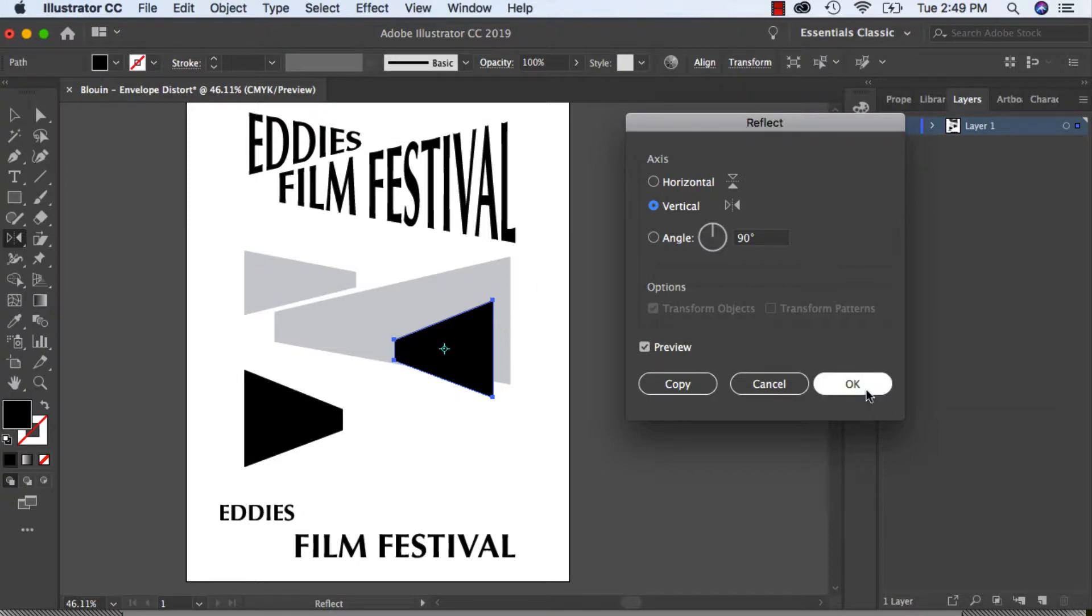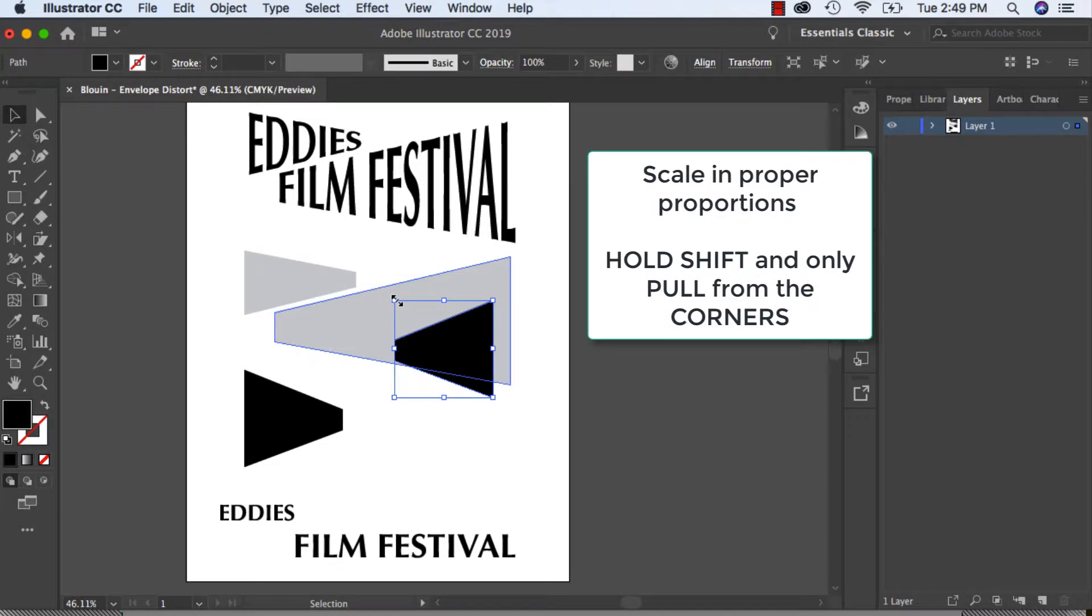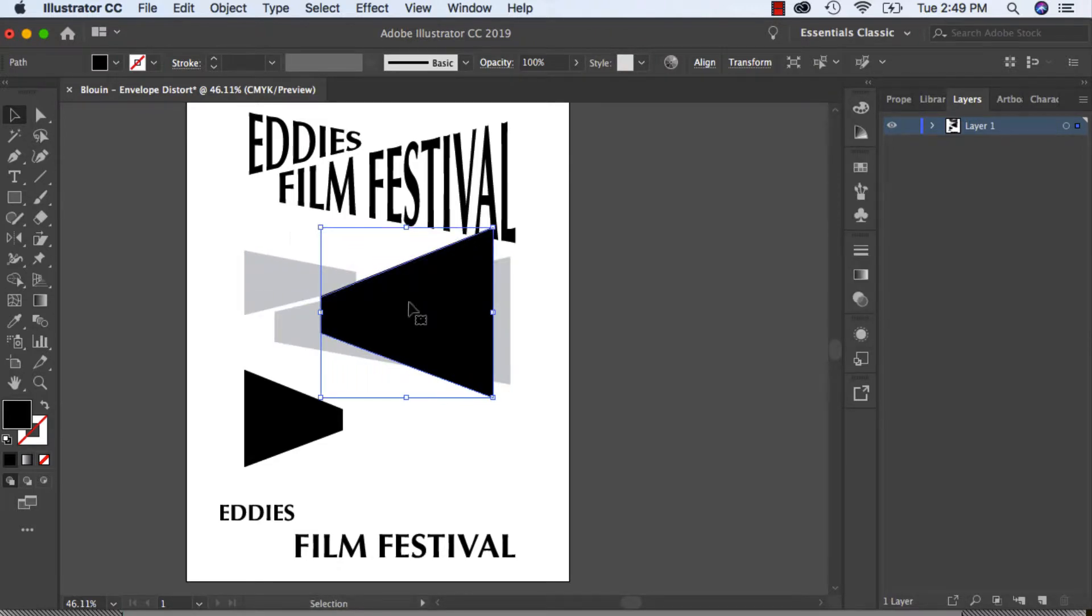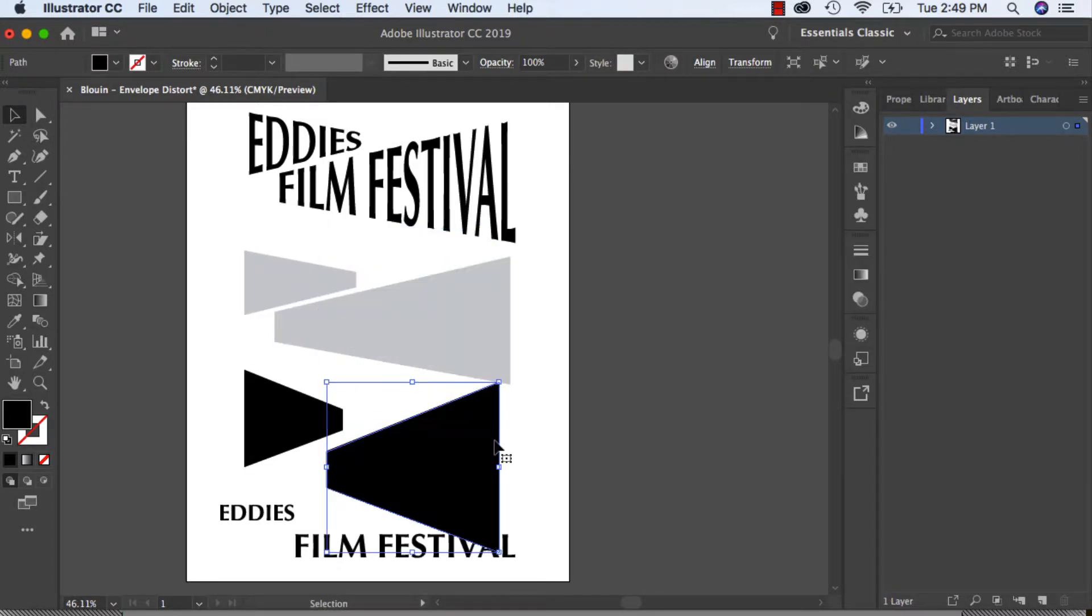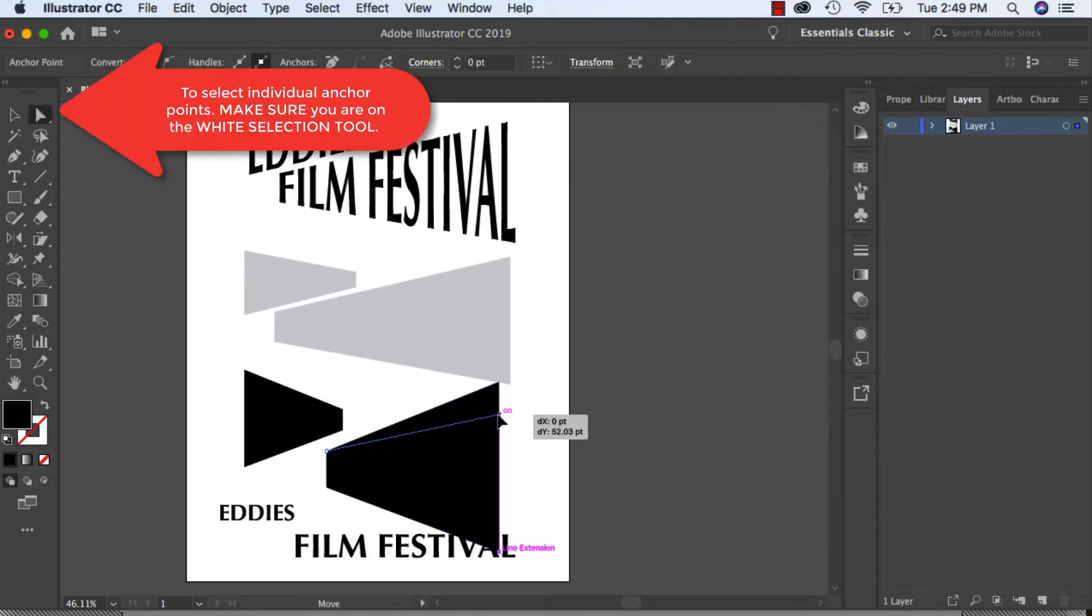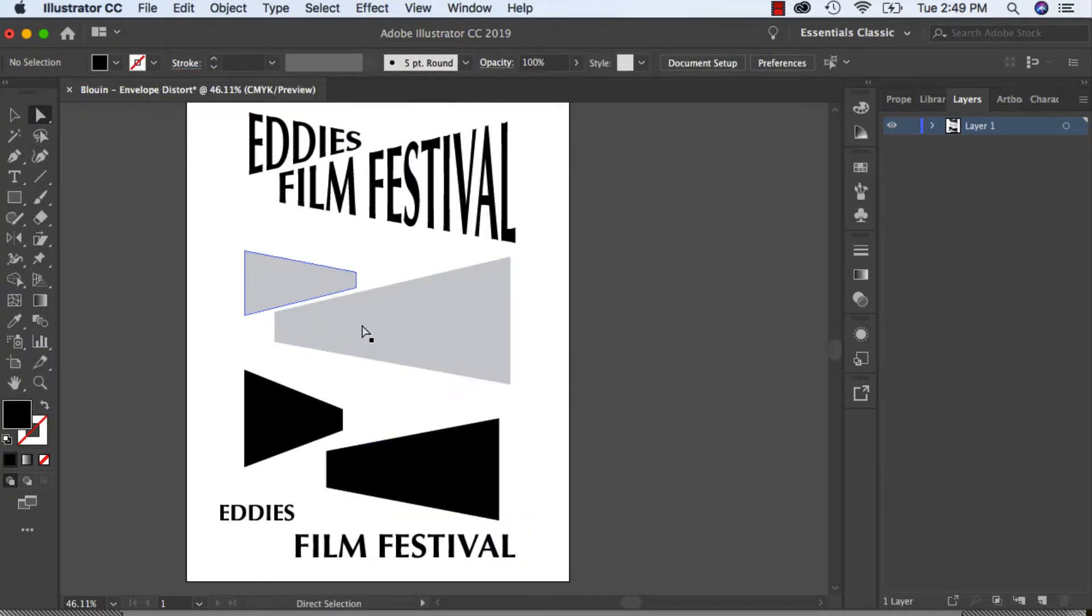If you want to scale it, you can hold Shift and grab any of the corners and you can adjust it. If it is too tall you can click on any of your anchor points and drag them down. So I've already created my shape here, so I'm just going to delete these ones.